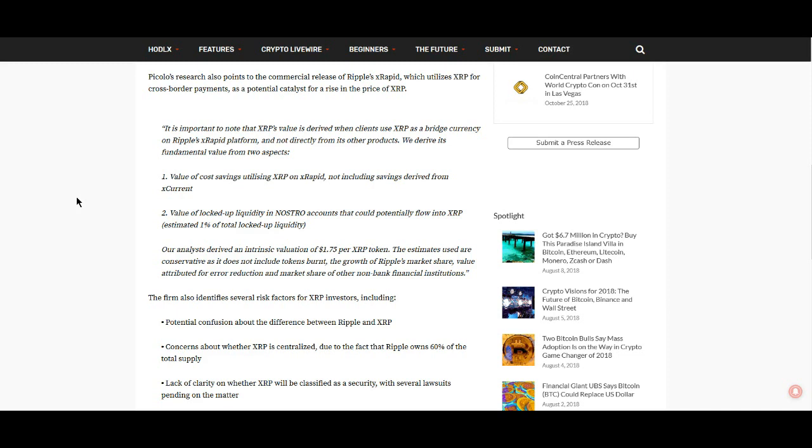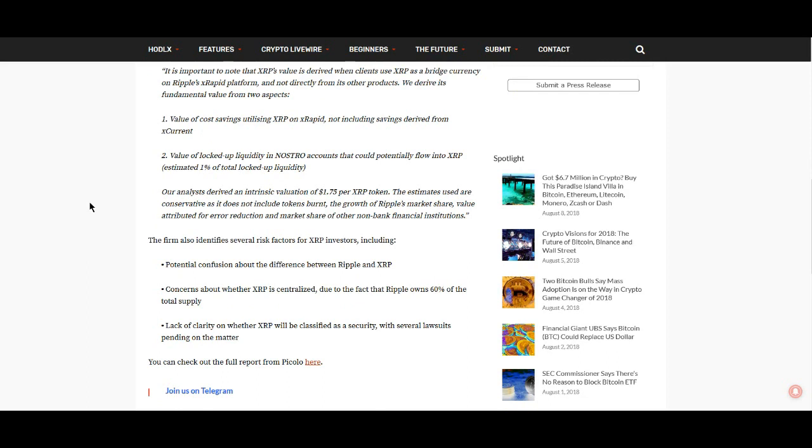It is important to note that XRP's value is derived when clients use XRP as a bridge currency on Ripple's xRapid platform, not directly from its other products. They derive its fundamental value from the value of cost savings utilizing XRP on xRapid, and the value of locked-up liquidity in nostro accounts that could potentially flow into XRP—estimated at 1% of total locked-up liquidity. Their analysts derived an intrinsic valuation of $1.75 per XRP token.